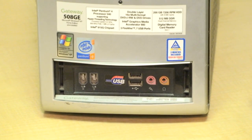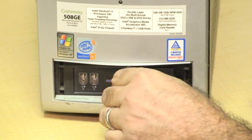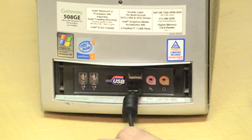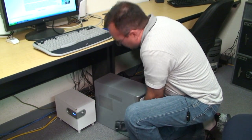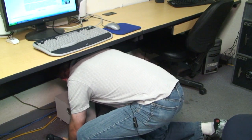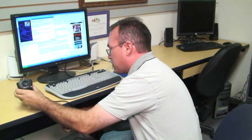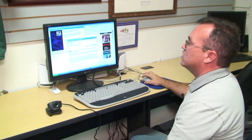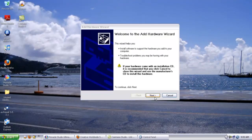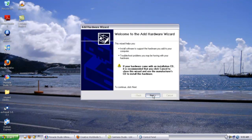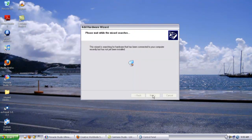On some computers, there'll be a USB port to plug in on the front of your computer, but on this particular computer it's located in the back. Once the camera's plugged in, the new hardware wizard starts to run. Just follow the on-screen prompts to install the new hardware. The drivers have finished installing, and now the camera's ready to work.